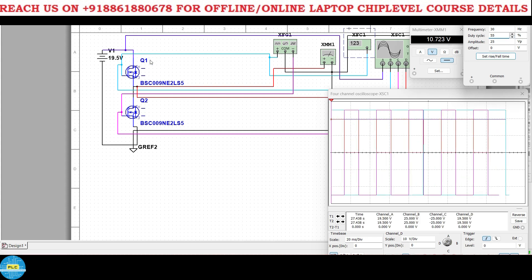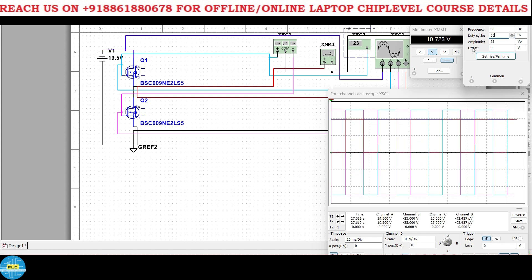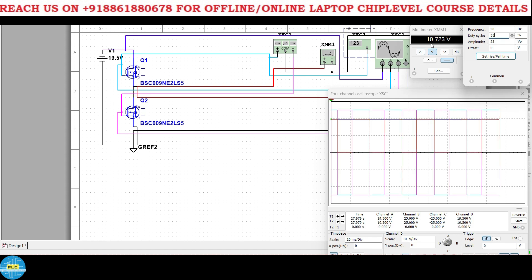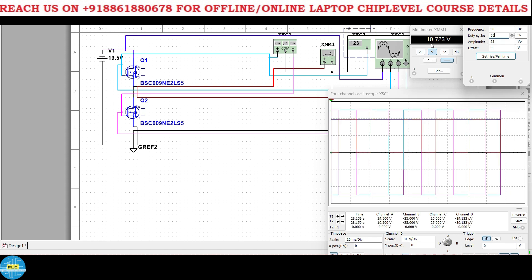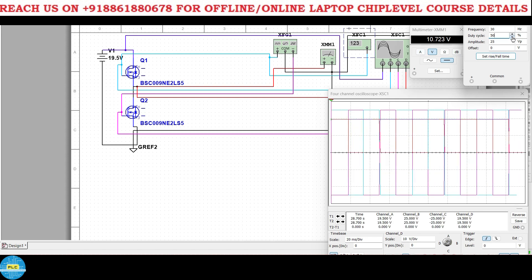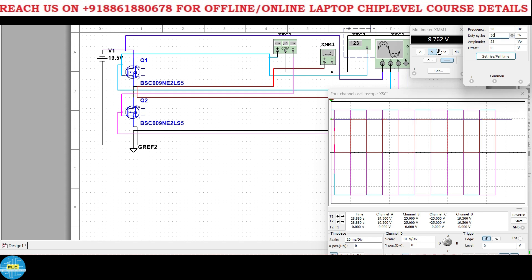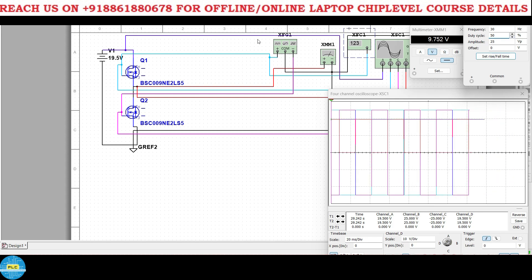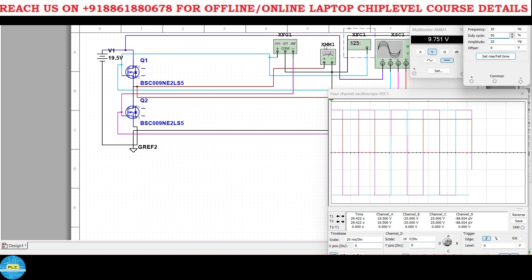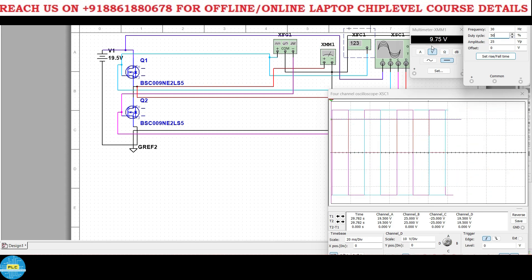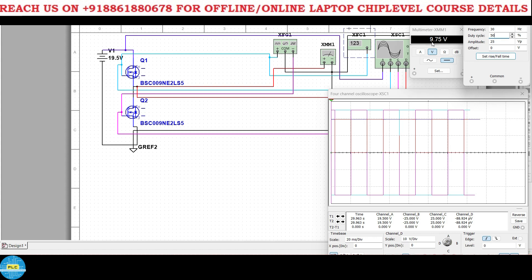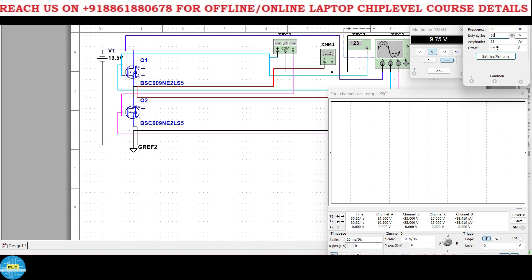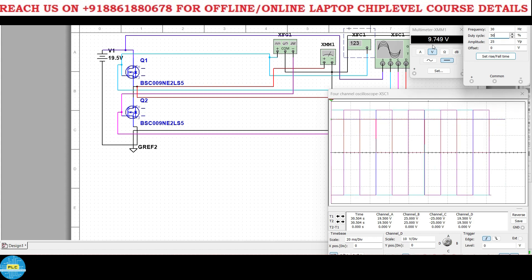Okay again I'll reduce this 60. At 60 percent 11.69. Again I'll reduce it to 55 percent. See 55 percent, what will be the input voltage 19.5? And at 55 percent it's 10.7. What about 50 percent then?